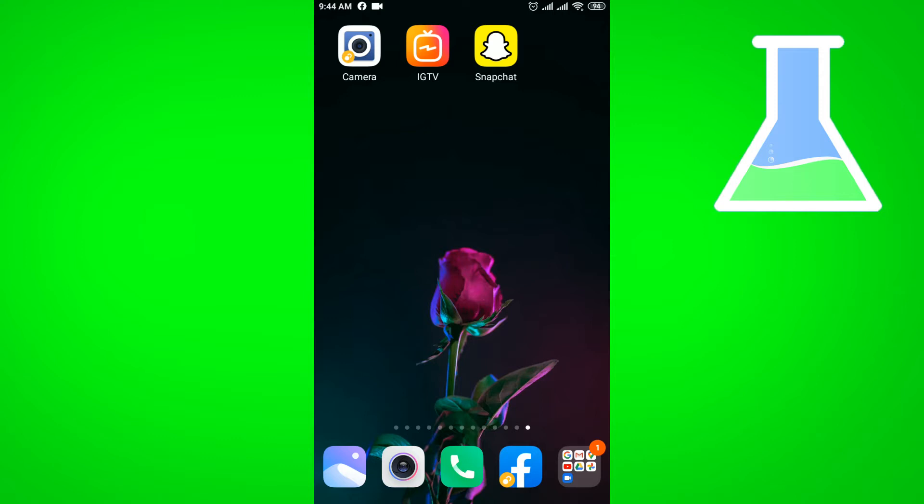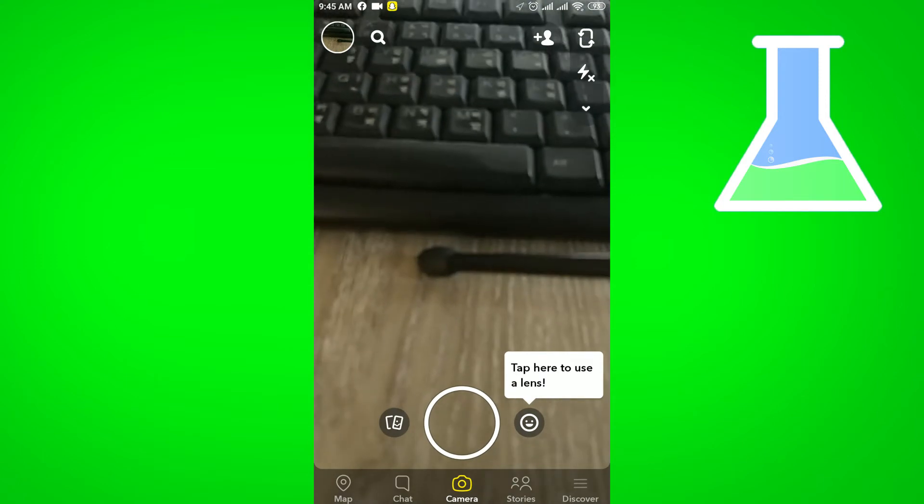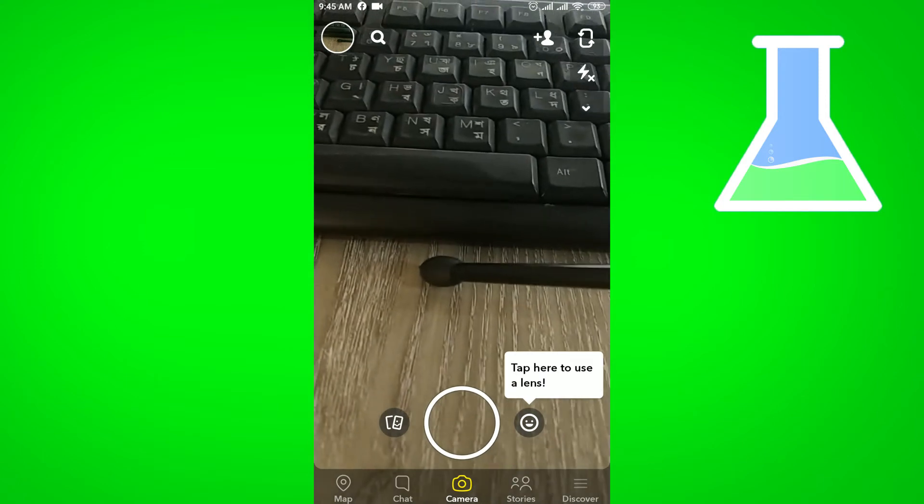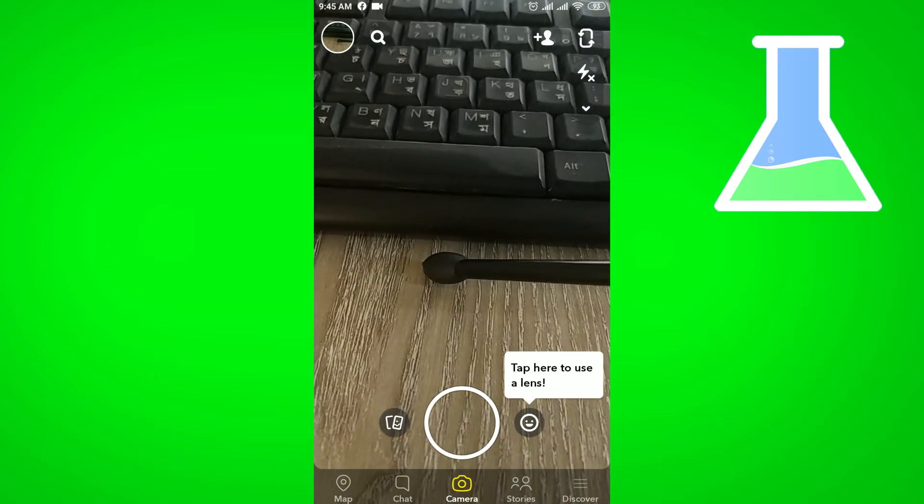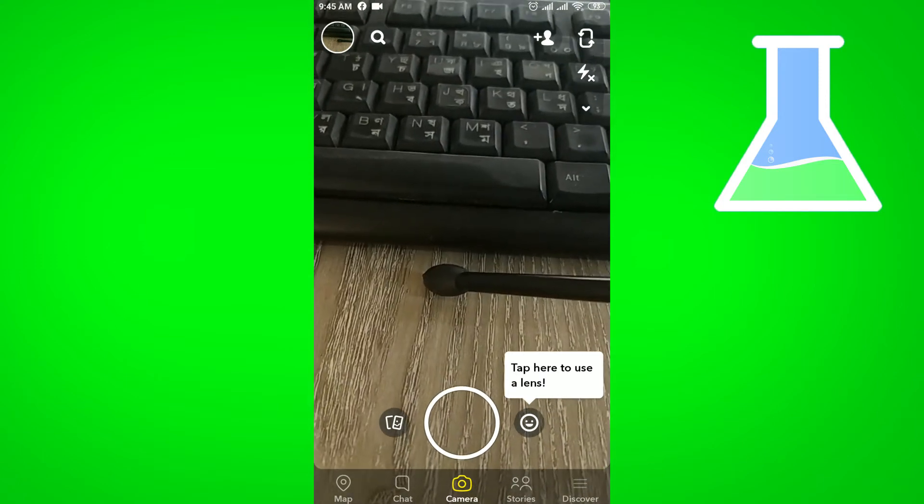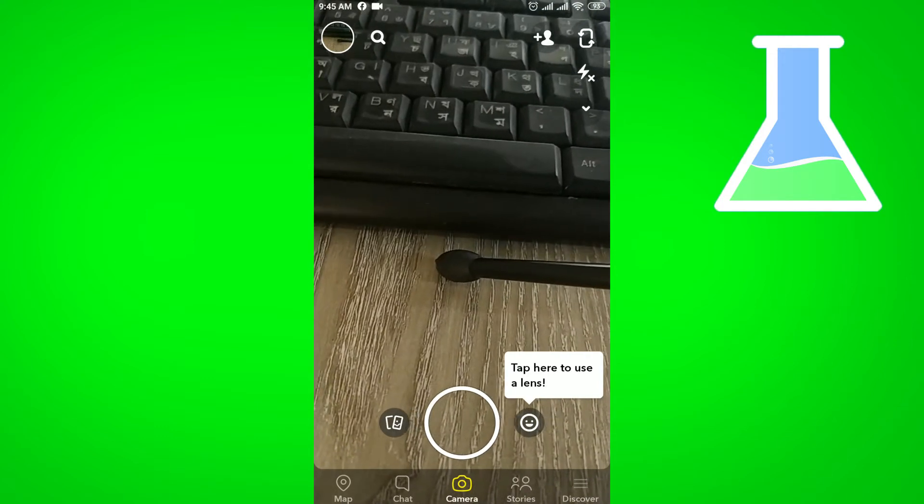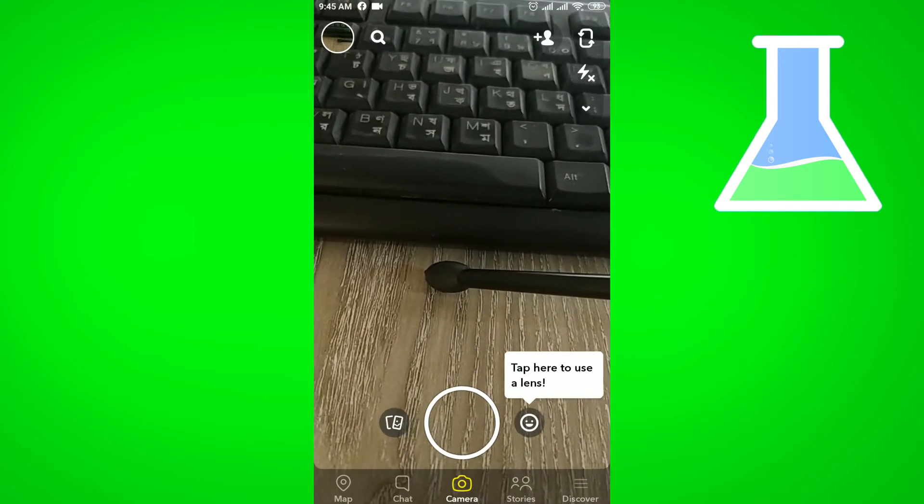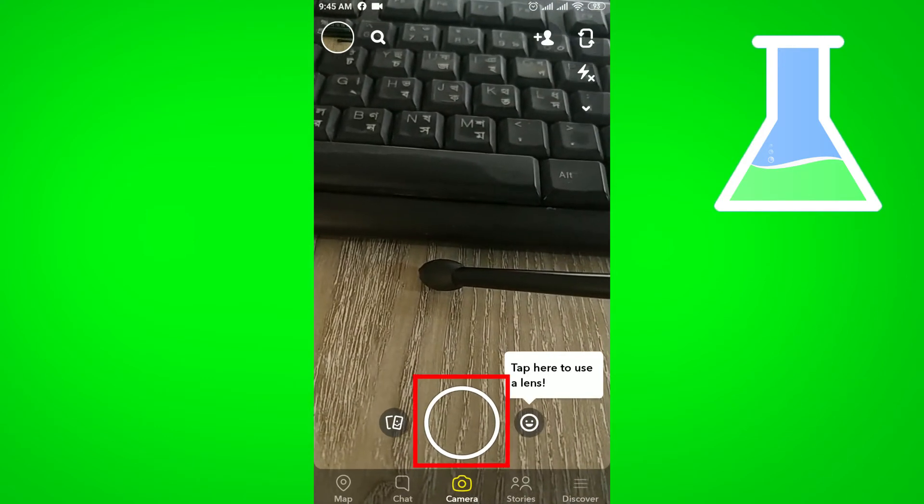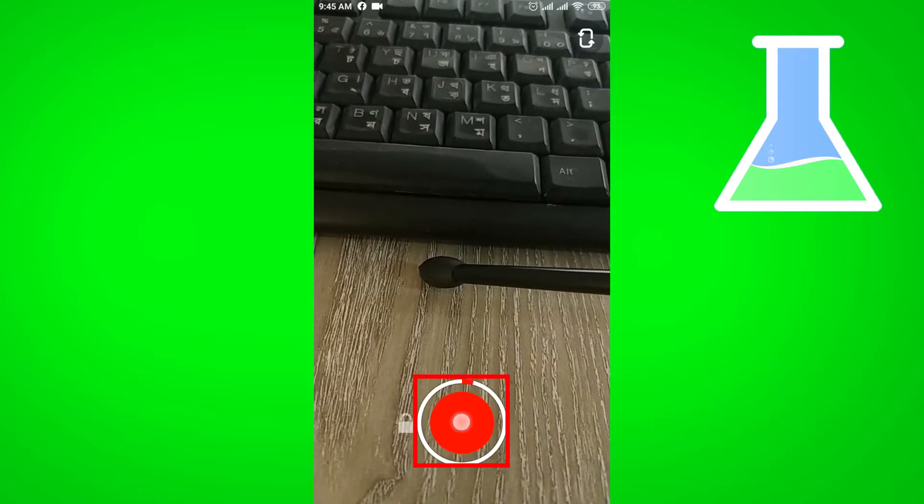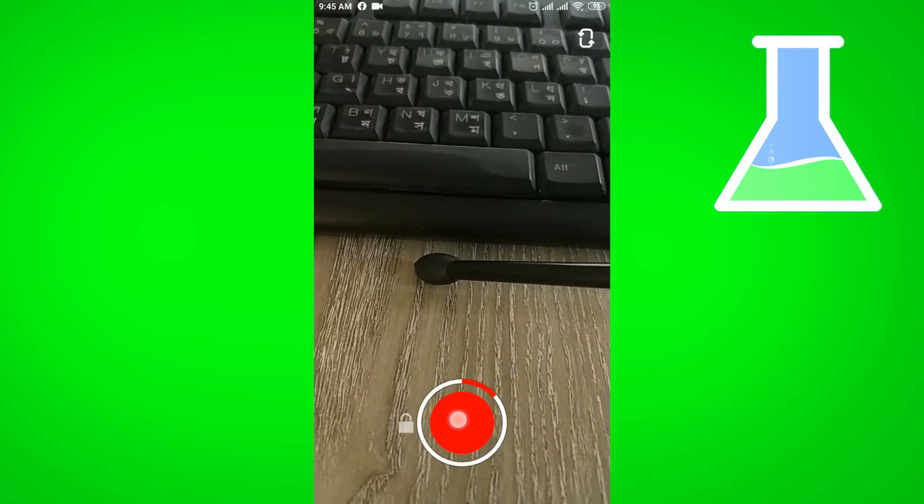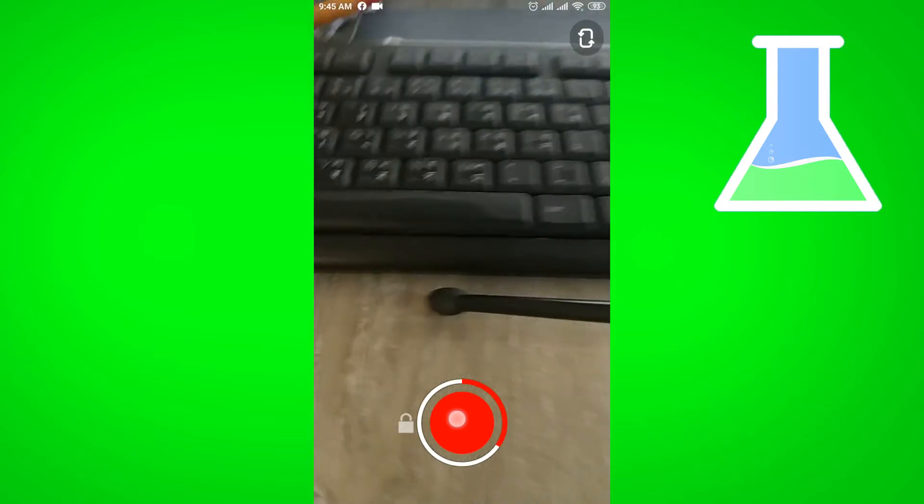Let's start. First of all, you have to open your Snapchat app. Then you have to record one video. For recording video, I'm clicking this circular option. Then first of all I'm showing my keyboard.